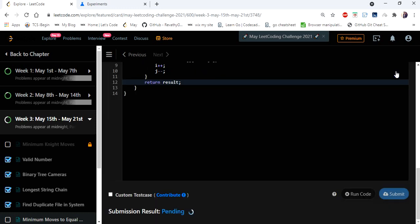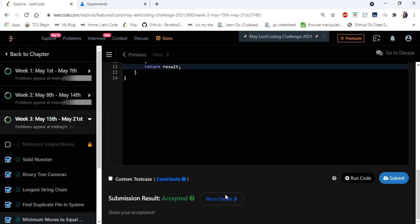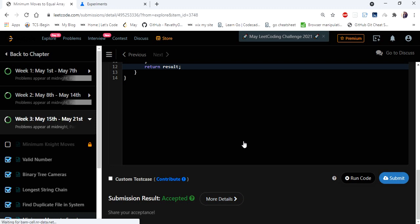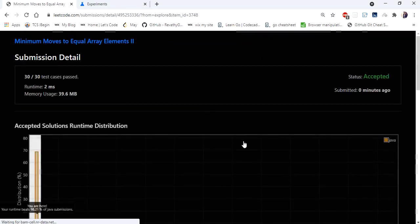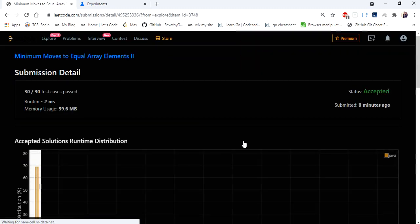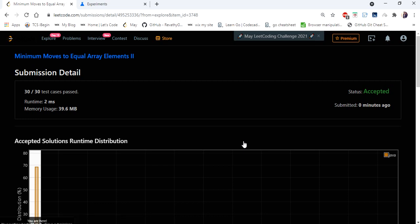Let's submit the solution. Yes, the solution is accepted and runs in two milliseconds. Thanks for watching — hope you liked the video. If you did, hit like, subscribe, and let me know in the comments. Thank you!